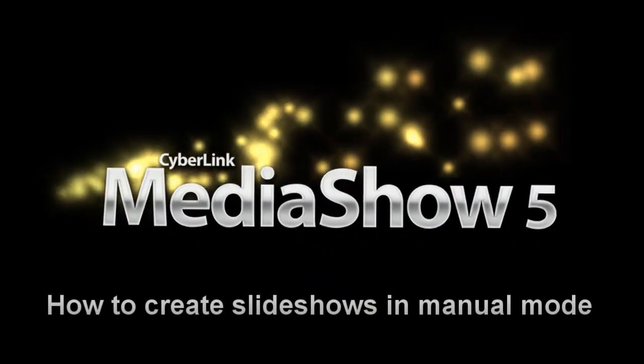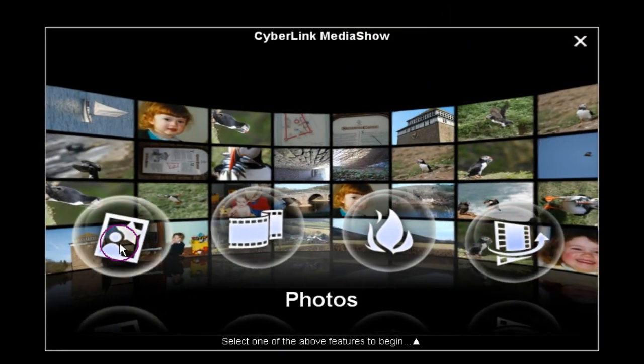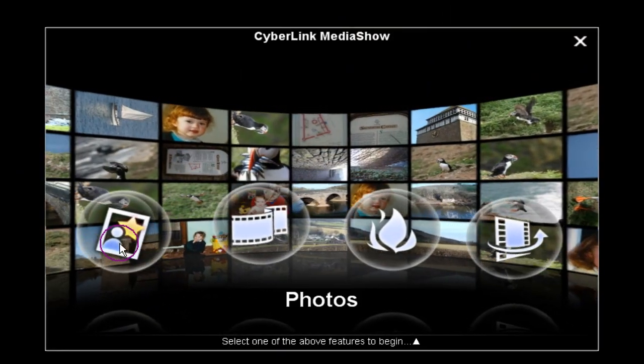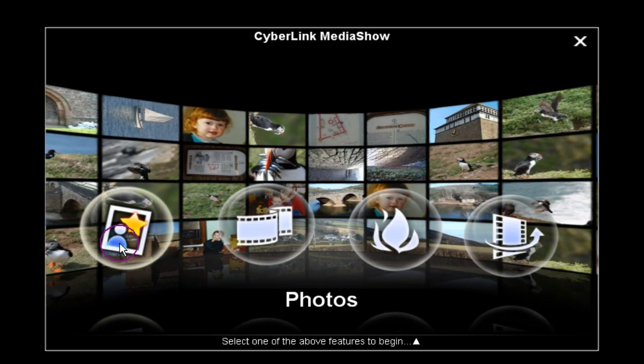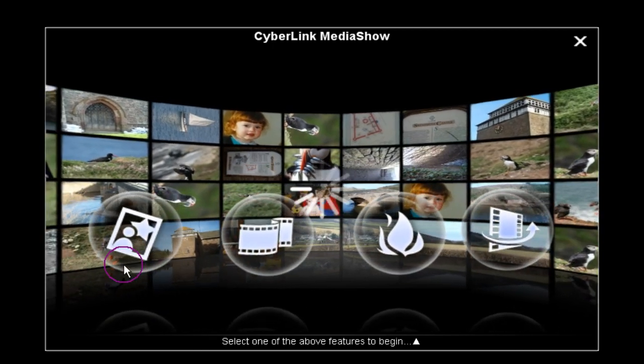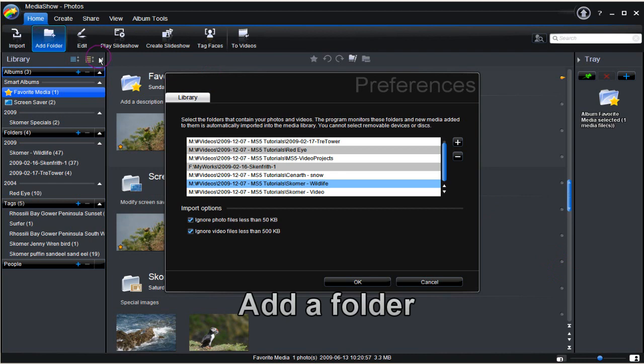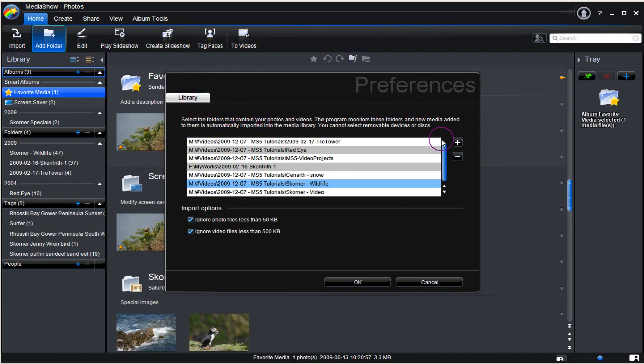How to create slideshows in manual mode with MediaShow 5. Add a folder. Use the library and the preferences dialog to bring a folder containing photos into MediaShow 5.